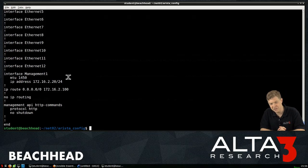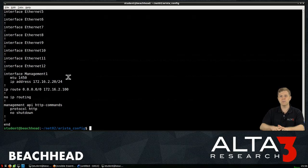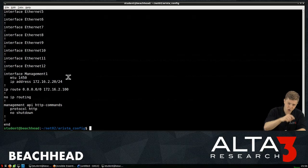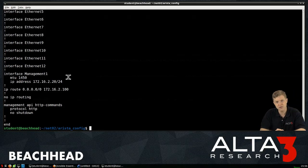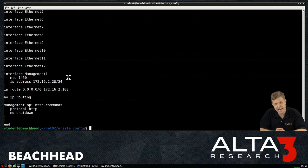There you go. I hope you learned something. Enjoyed this video. Again, hit the subscribe button. Alta3.com is your friend. We'd love to have you in our next training event.